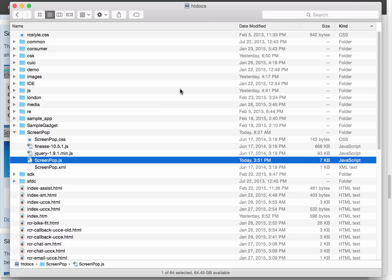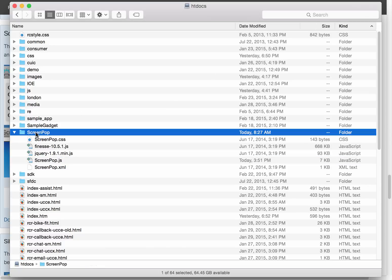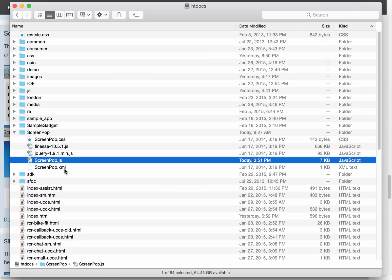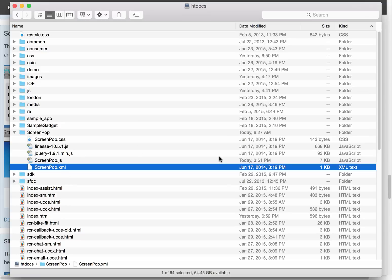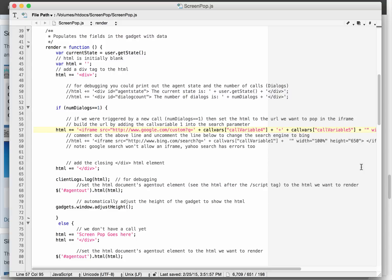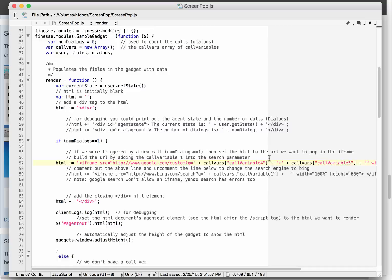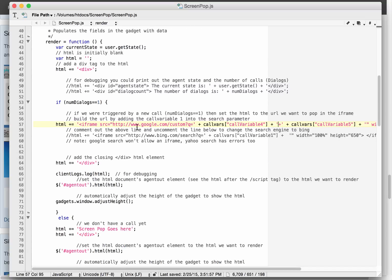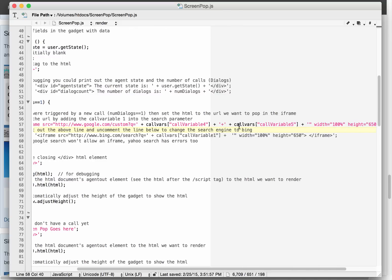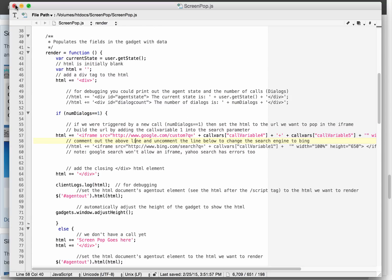Upon extracting, it looks similar to this. There is a folder called Screen Pop. Within that folder will be a JavaScript file and an XML gadget specification file. Open the JavaScript file — it's a small file, and halfway down where we are building the iframe URI, you need to modify the source and replace it with a URL similar to google.com/custom, providing the call variables you want to use in the search. In our example, similar to the workflow-based approach, we are making use of call variables 4 and 5. Save the JavaScript onto your web server.